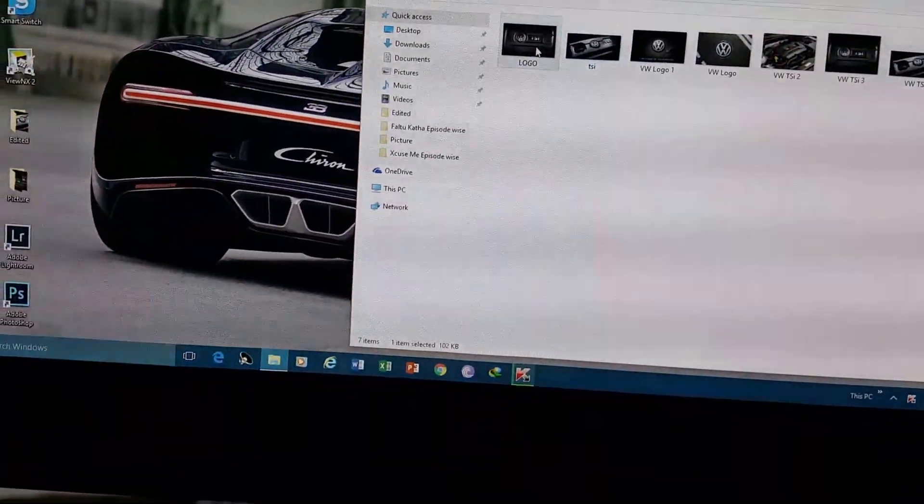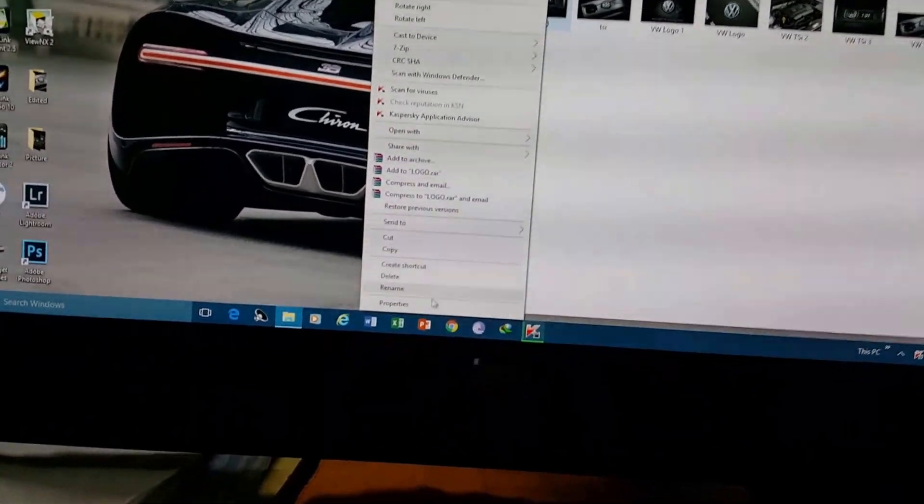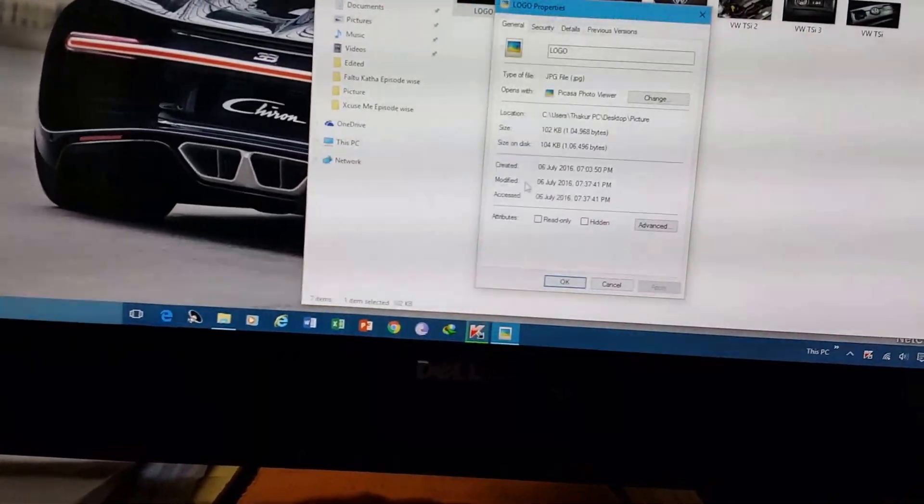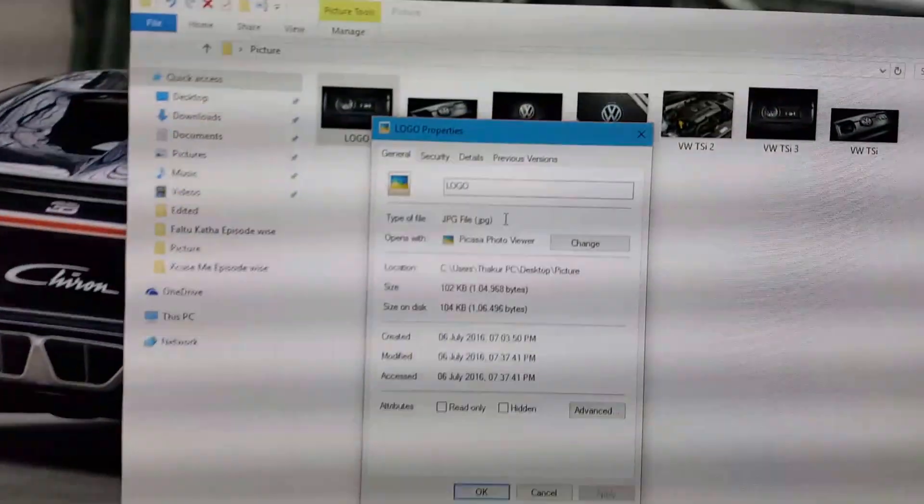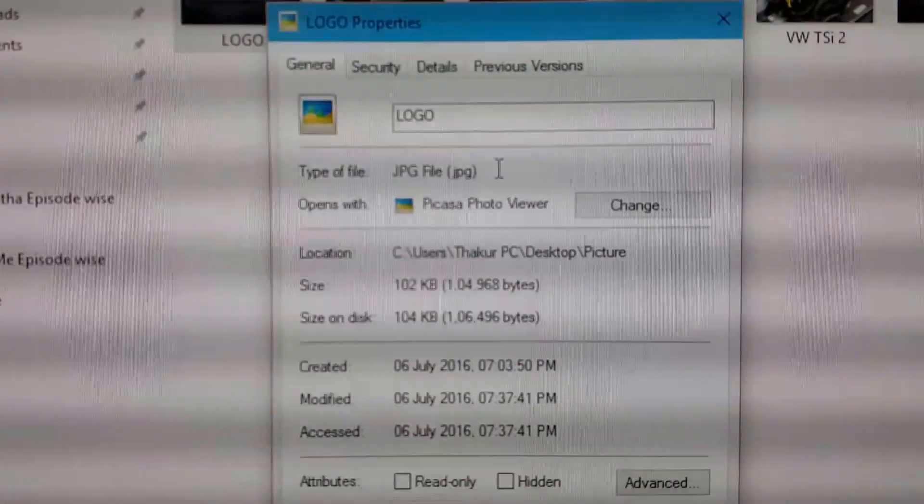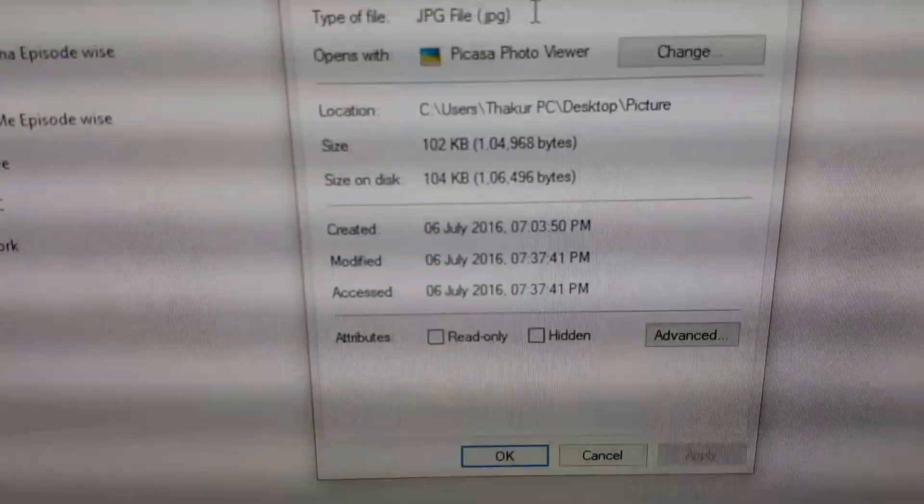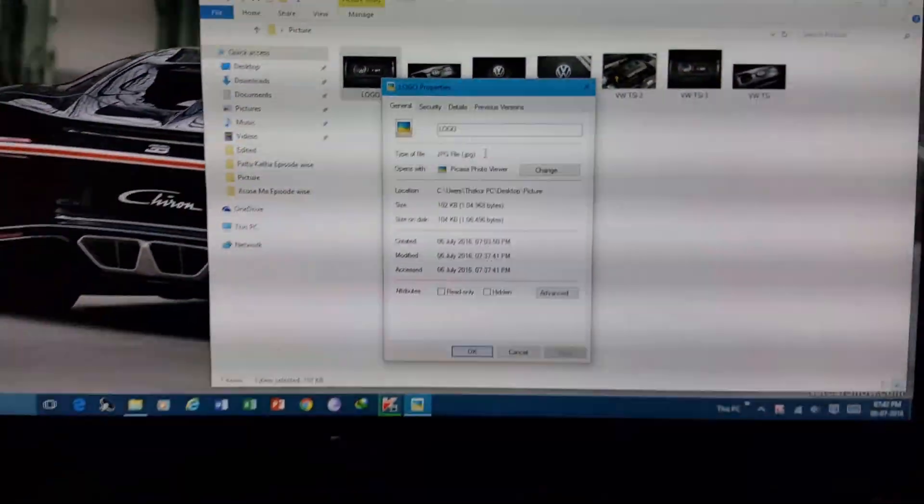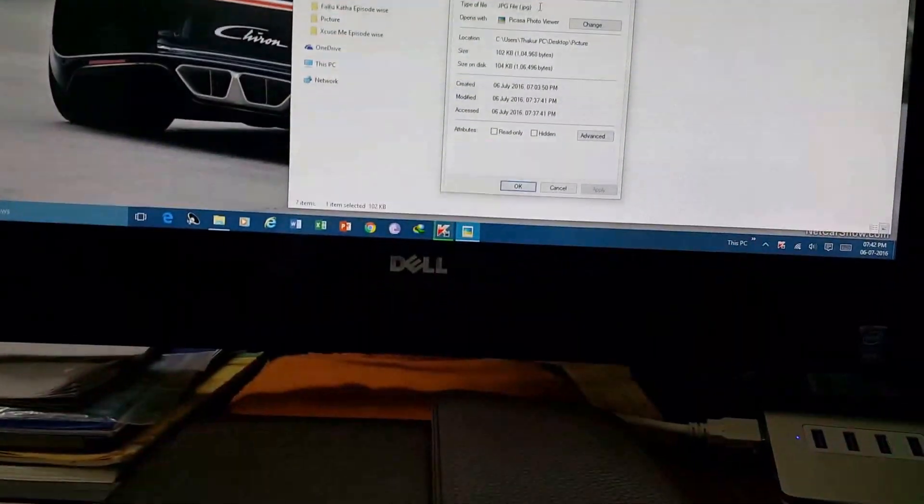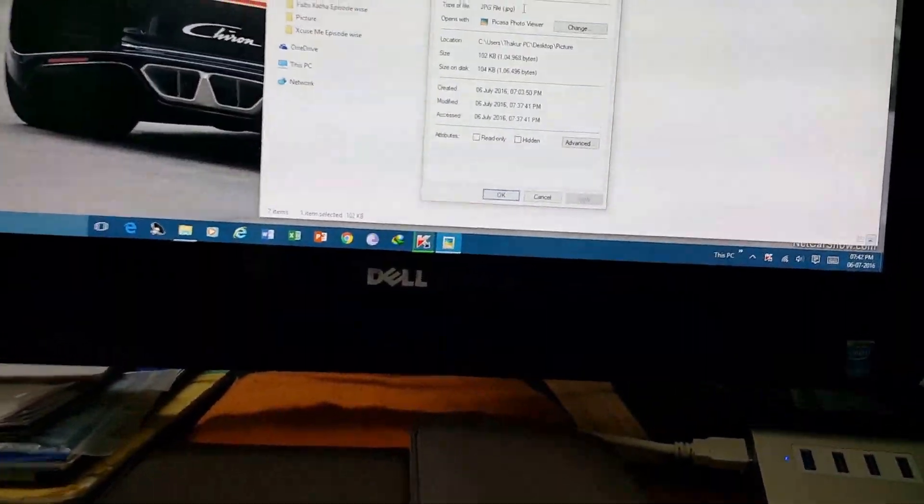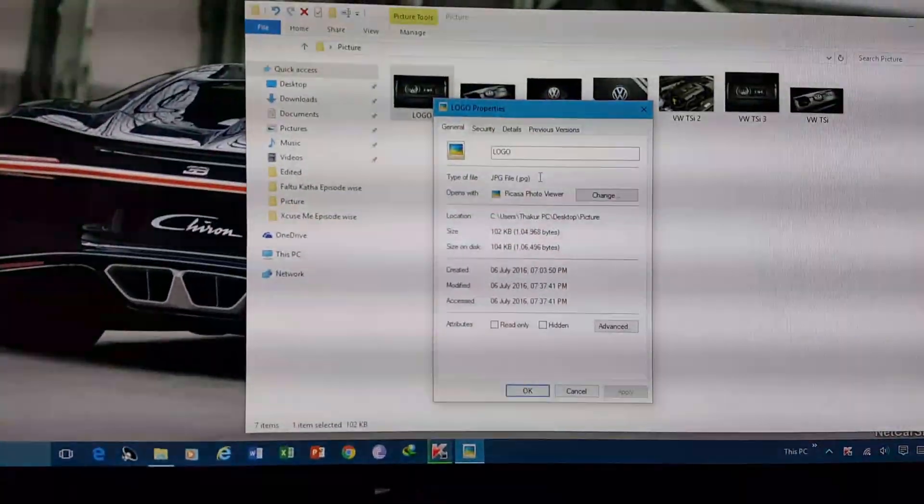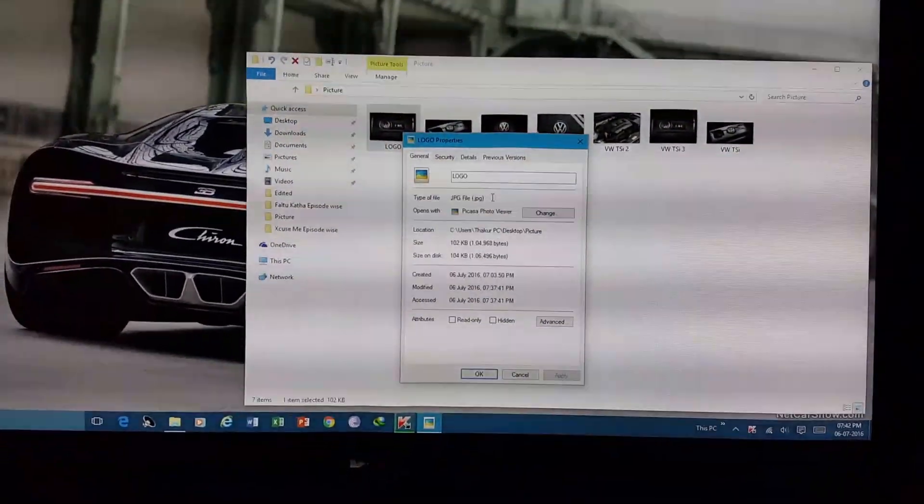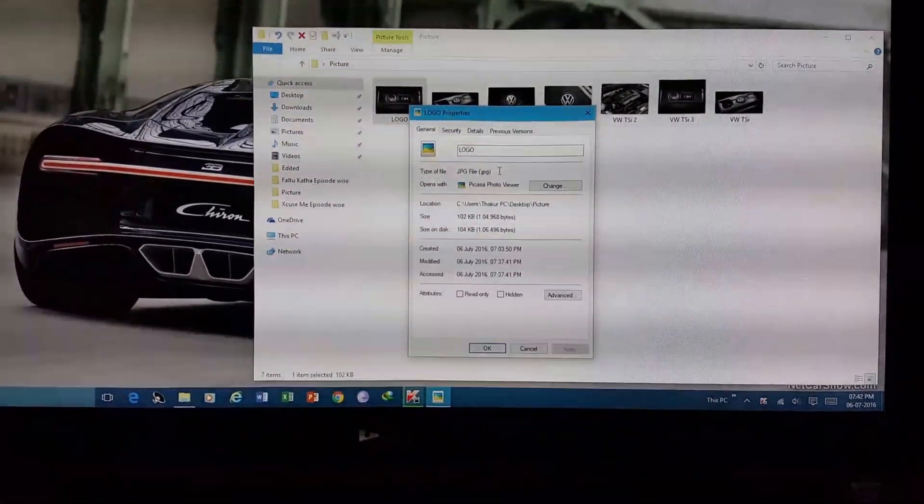First of all friends, to change the boot screen you have to check the file format because the device only supports .bmp. As you can see, this file is .jpg. JPG formats are not supported by the Blaupunkt Philadelphia 835.